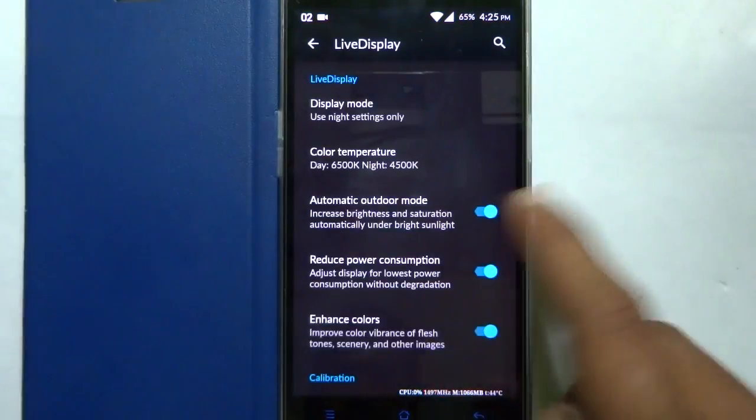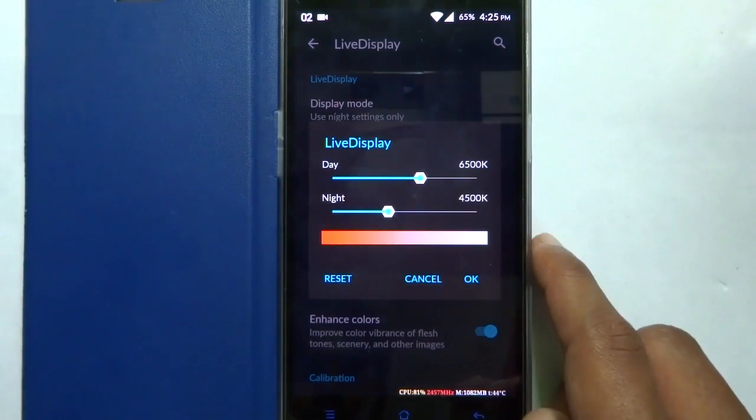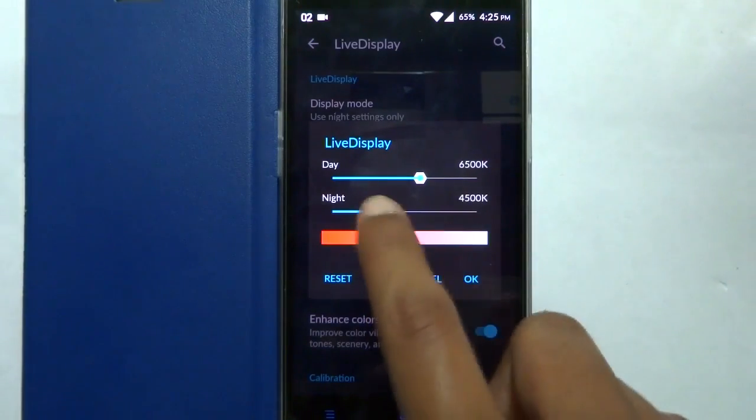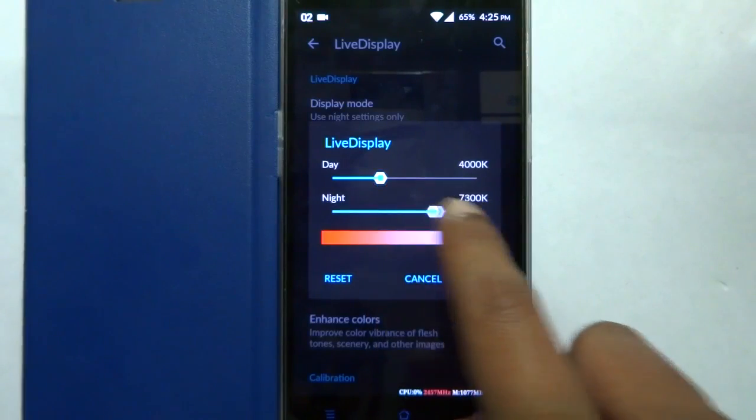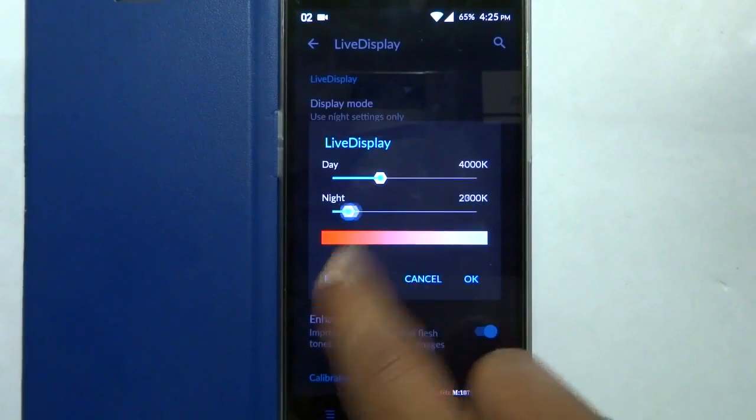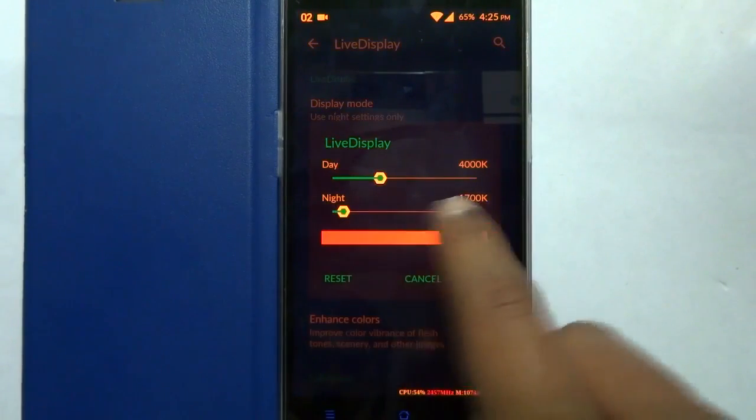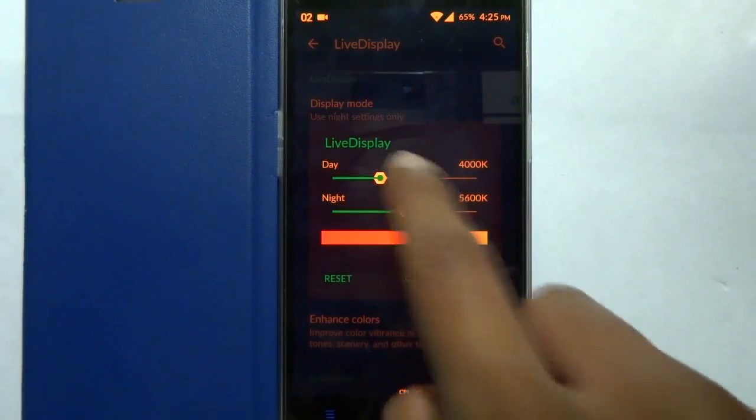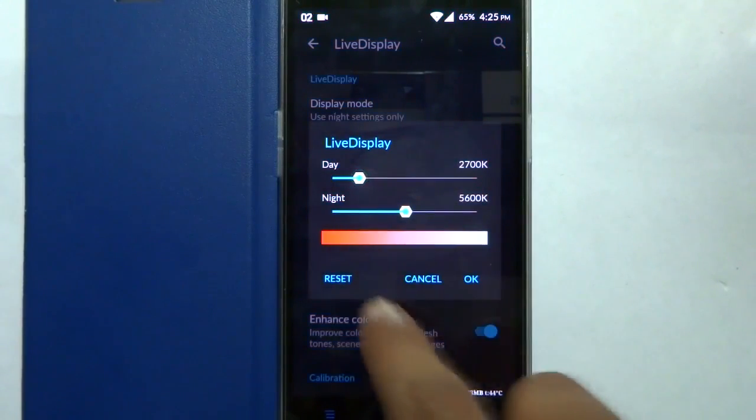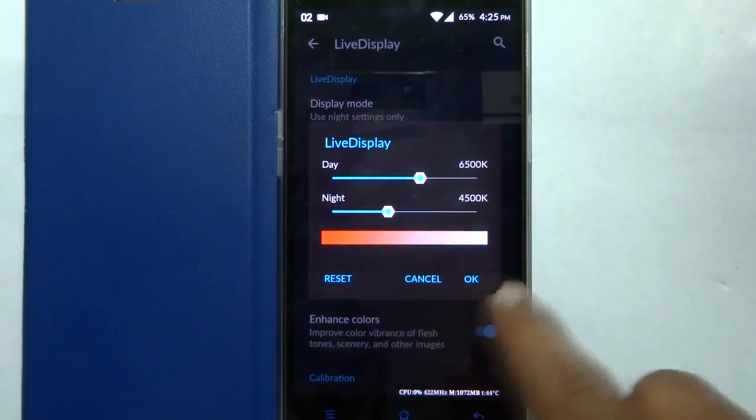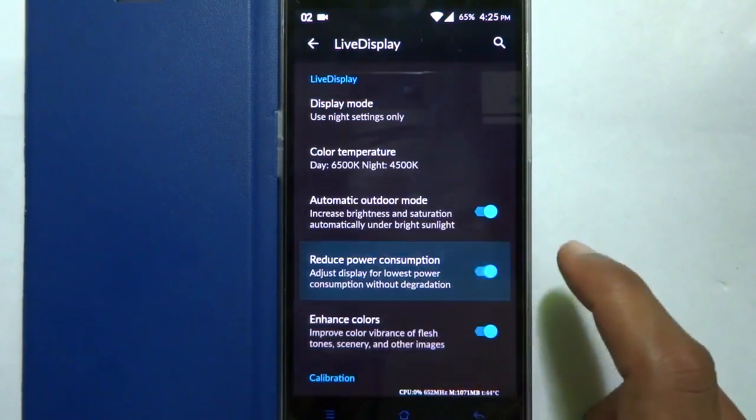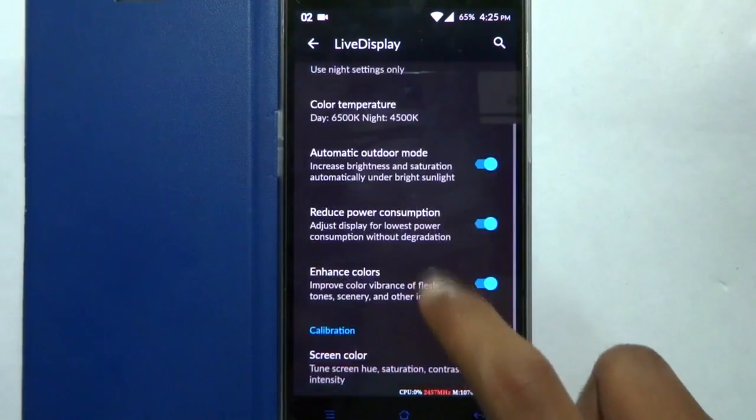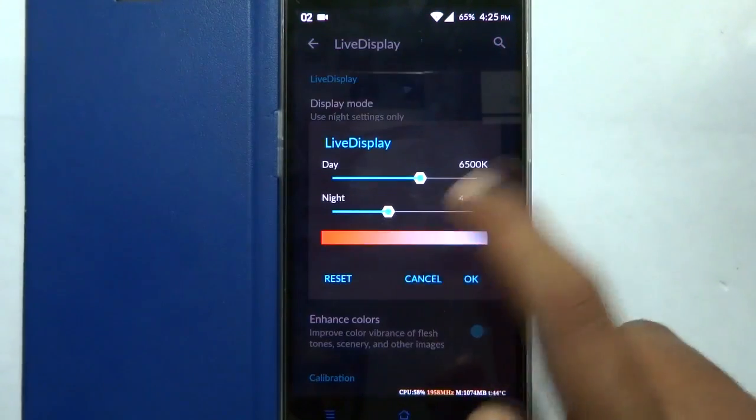You also need to enable location settings so that it'll automatically turn on the screen filter at night time, and it is a good thing that it is being included as a system app. You can also reduce the power consumption and also calibrate the colors. This is a really good addition as a system app and a really good feature.